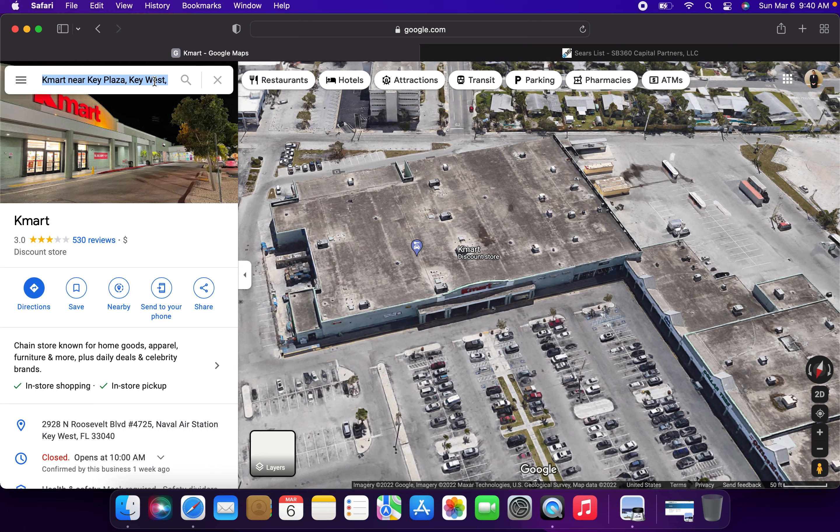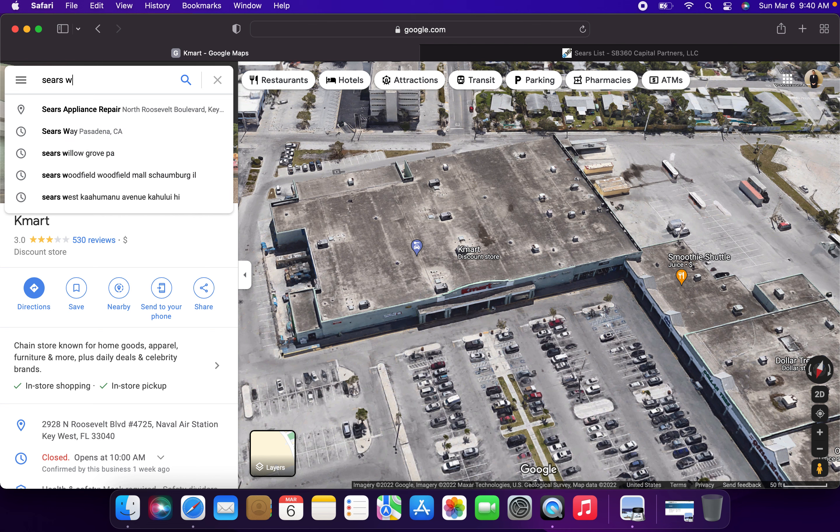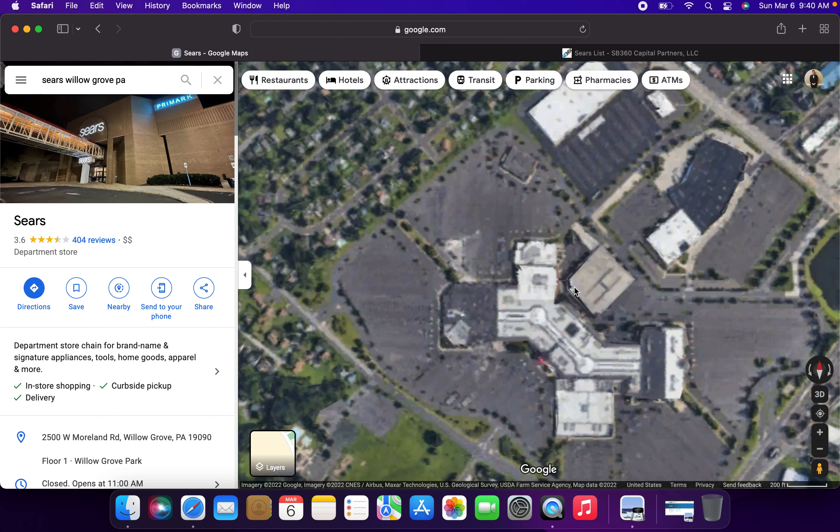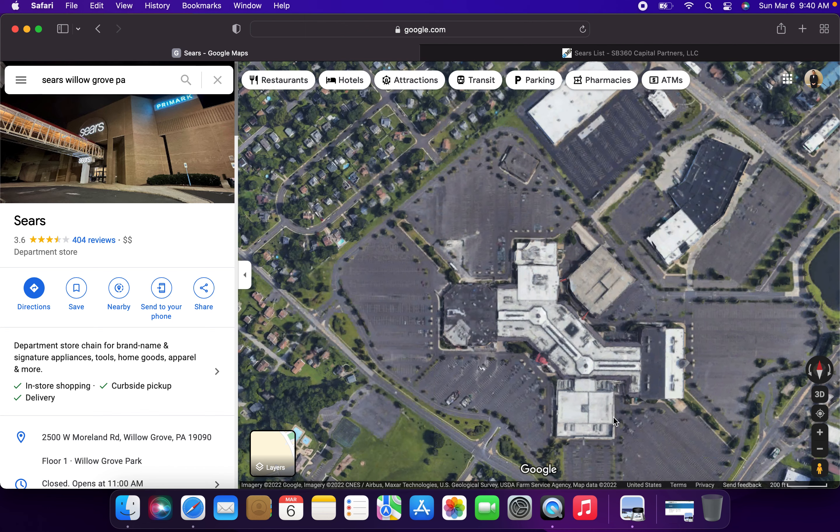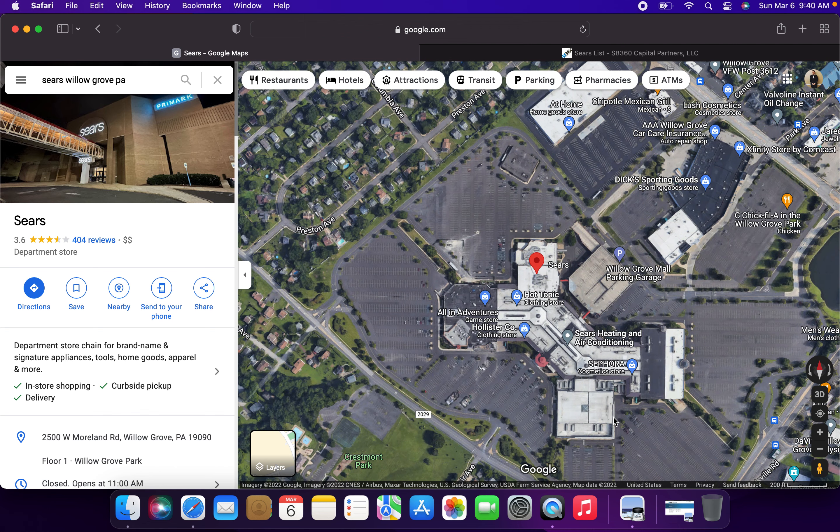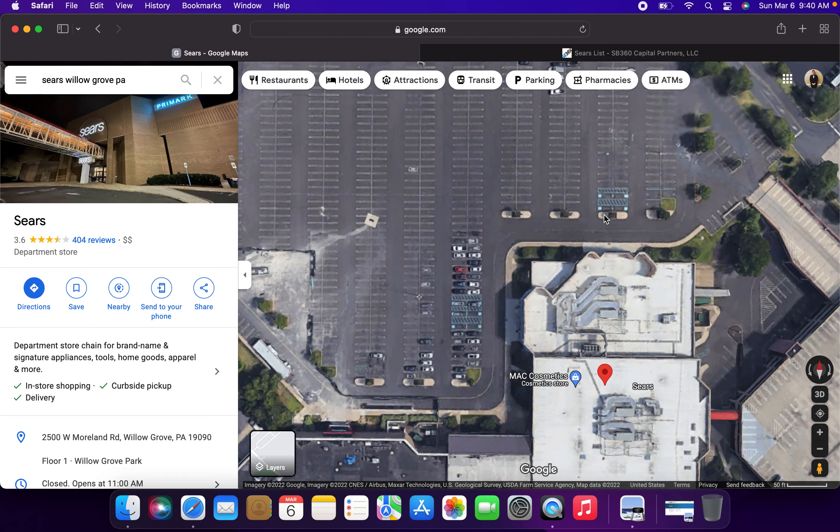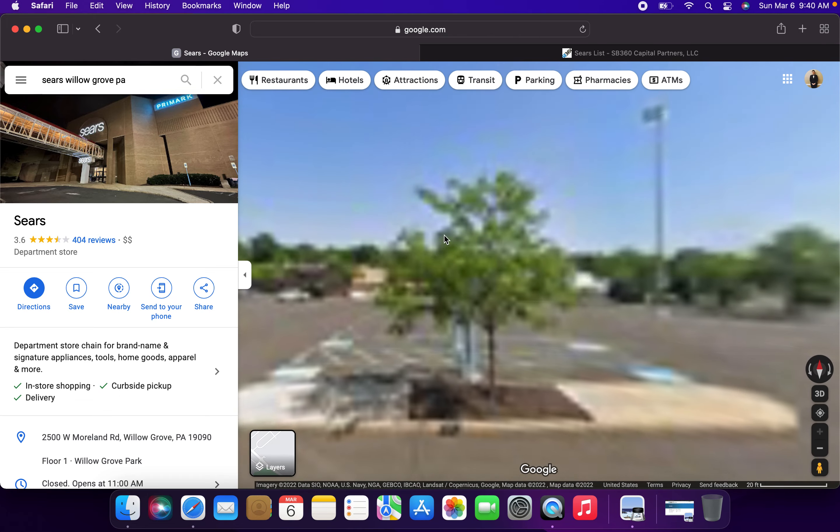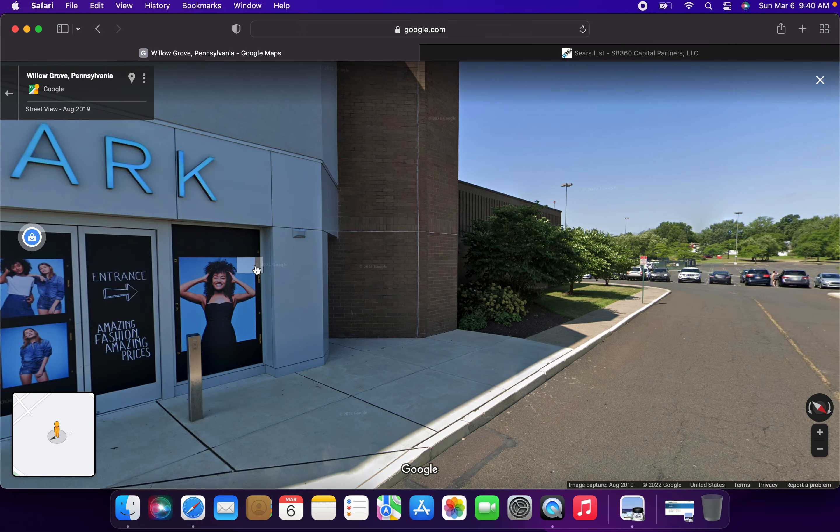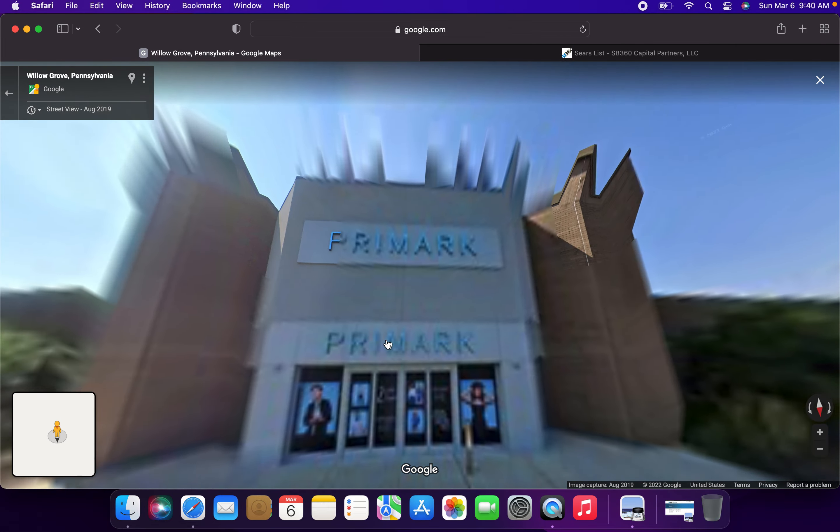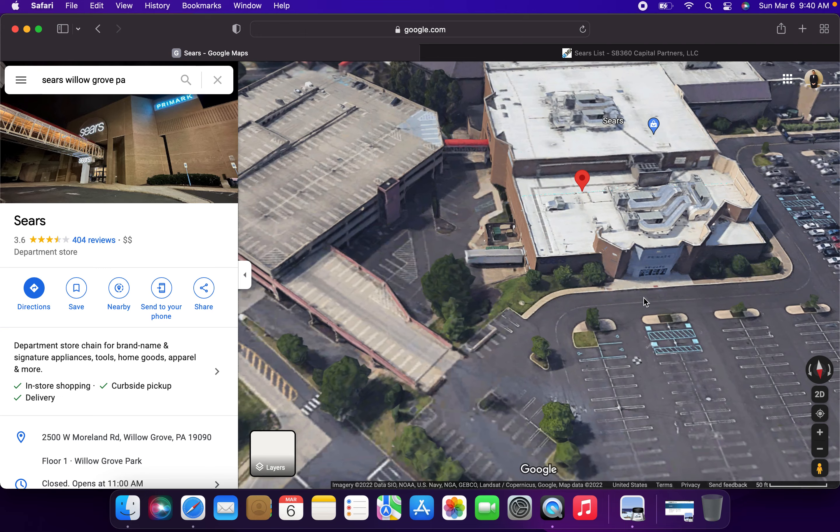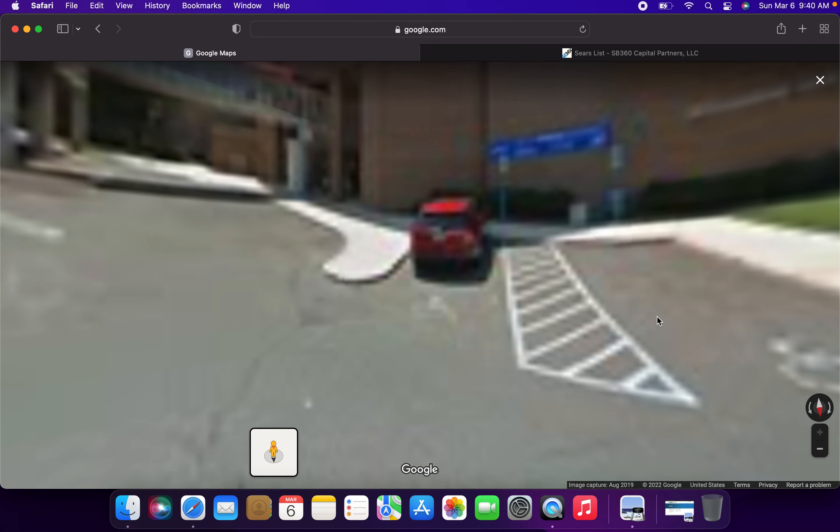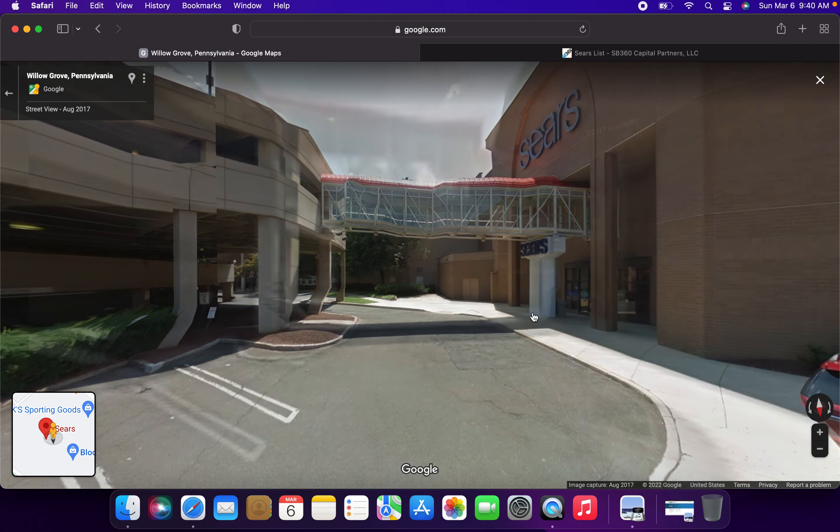And finally, the other closure that's happening today, unfortunately, this is a big one. I know some people nearby this store will probably be visiting it for the last time today. It's the Sears and Roebuck store at the Willow Grove Park Mall in Willow Grove, Pennsylvania. They have significantly downsized this one. This one opened up originally as the B. Altman & Company store. And unfortunately, now it is closing as of today. Today is the last day of operation for this location, too.